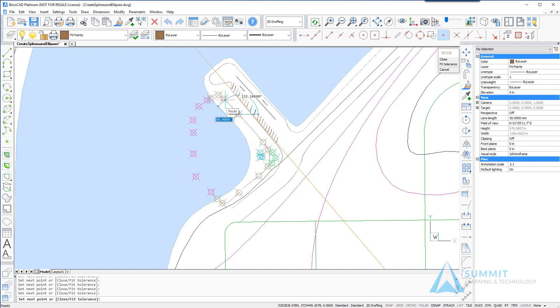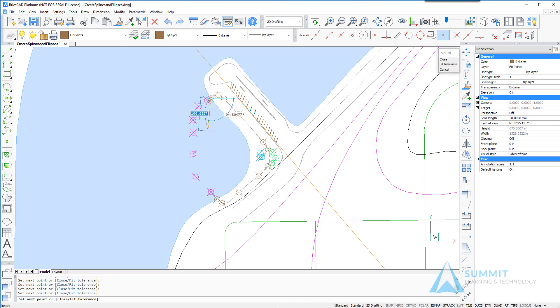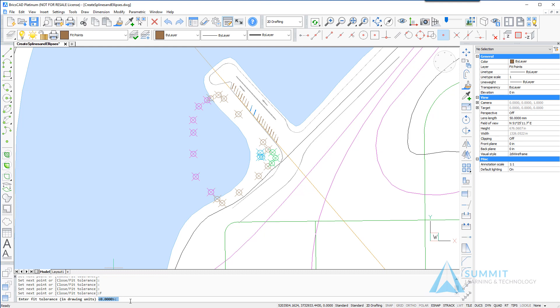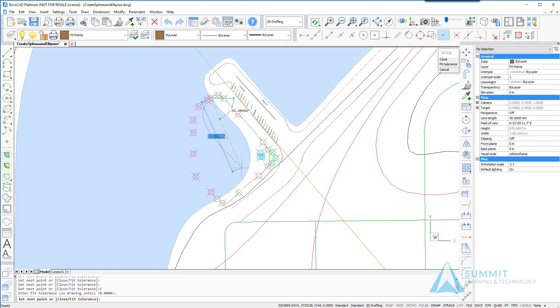You'll notice that as we select each node the spline actually passes directly through the node and this is because the fit tolerance is currently set to zero. As a result every point we select the spline will pass directly through that point.